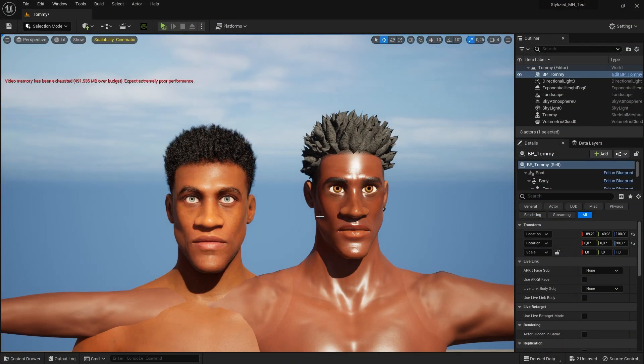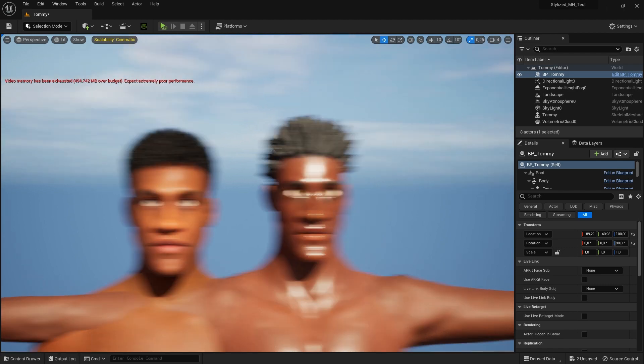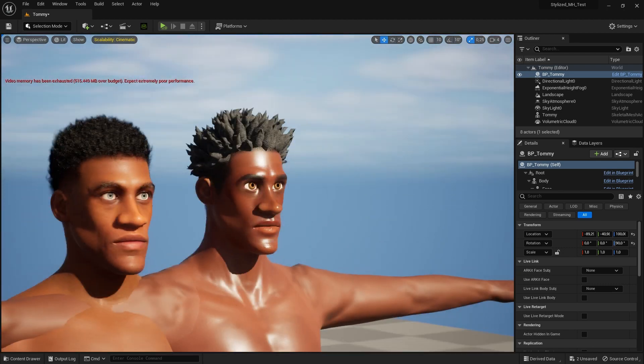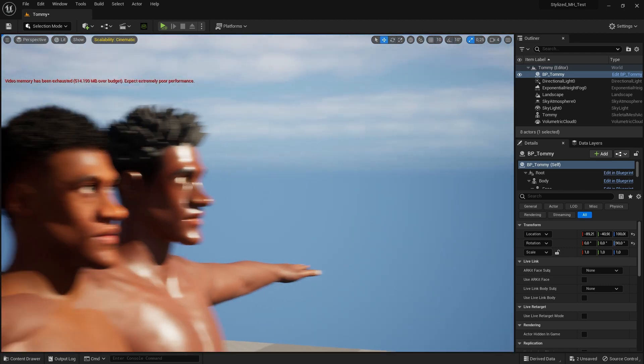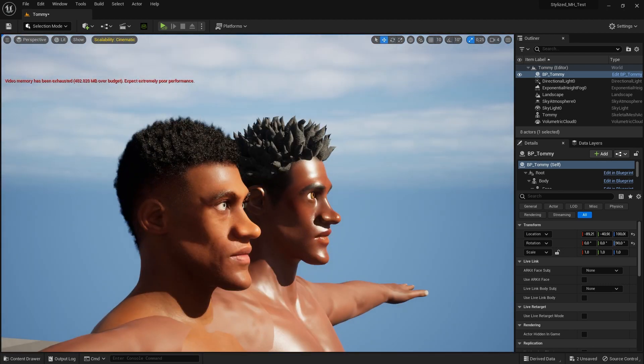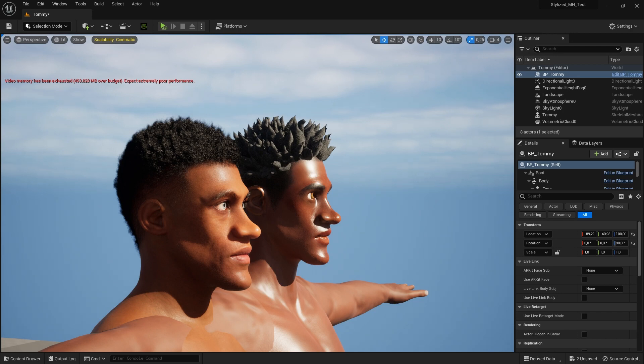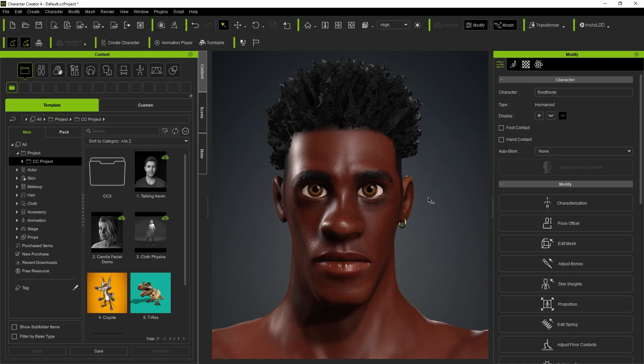In this video we're going to convert a stylized character from Reillusion's Character Creator 4 and then convert it to a MetaHuman in Unreal Engine 5.1 using the Mesh to MetaHuman workflow. This is a standard CC4 character.